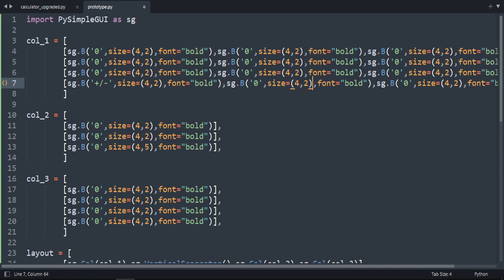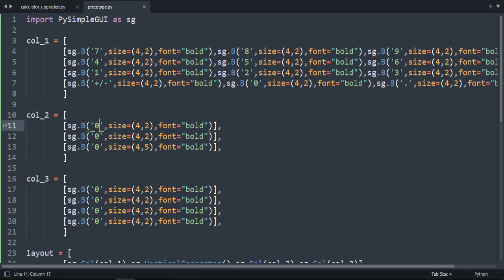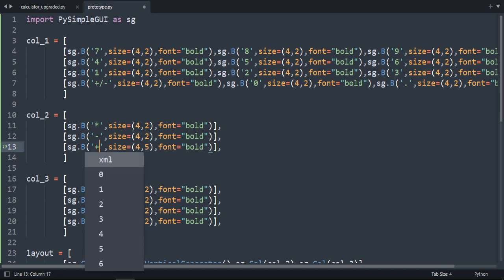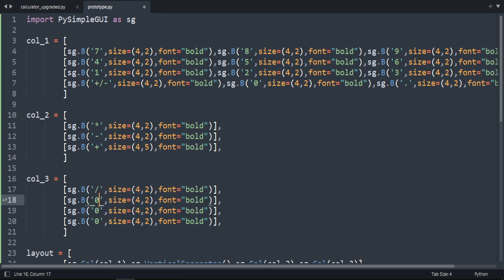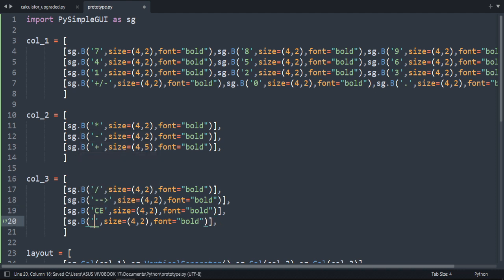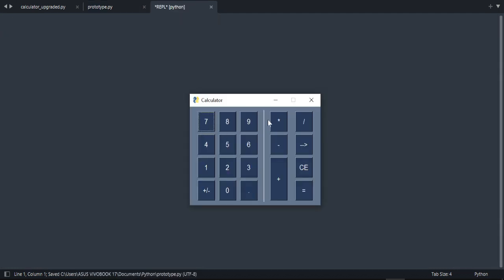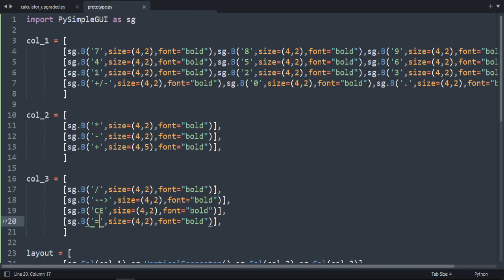Let's rename the buttons. Column three gets plus, forward slash, and minus. The last button is dot. We have one, two, three, four for the number keys. Column two gets multiply, minus, and plus, with forward slash for division. The clear button removes one character, another button clears everything, and the last one is equal. Let's run the code.